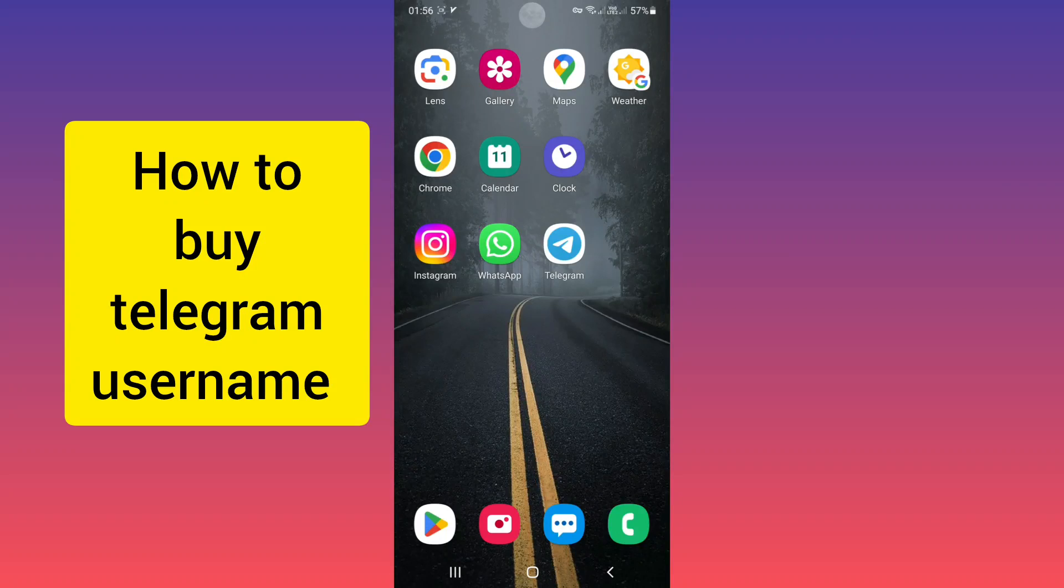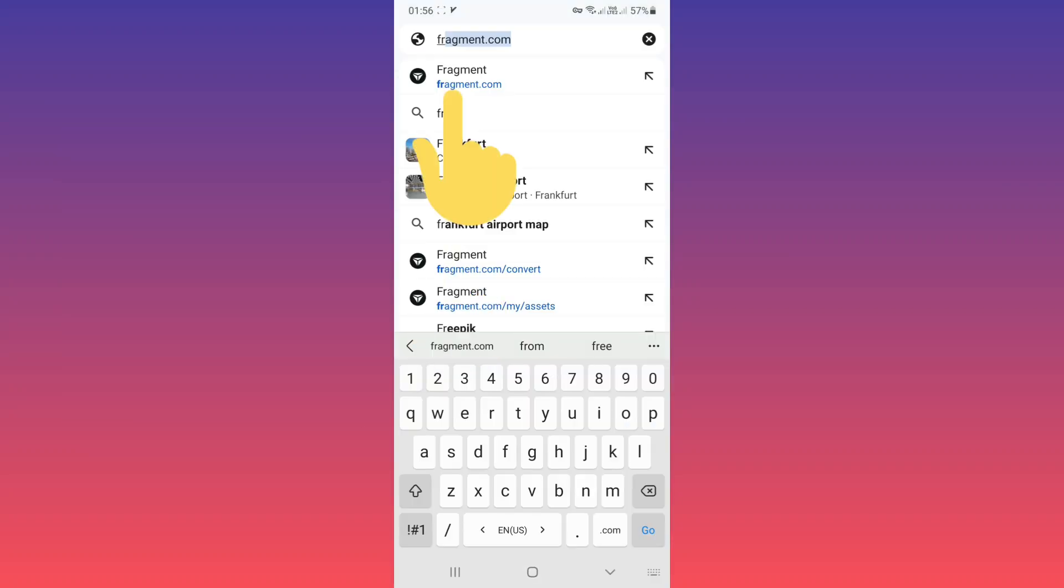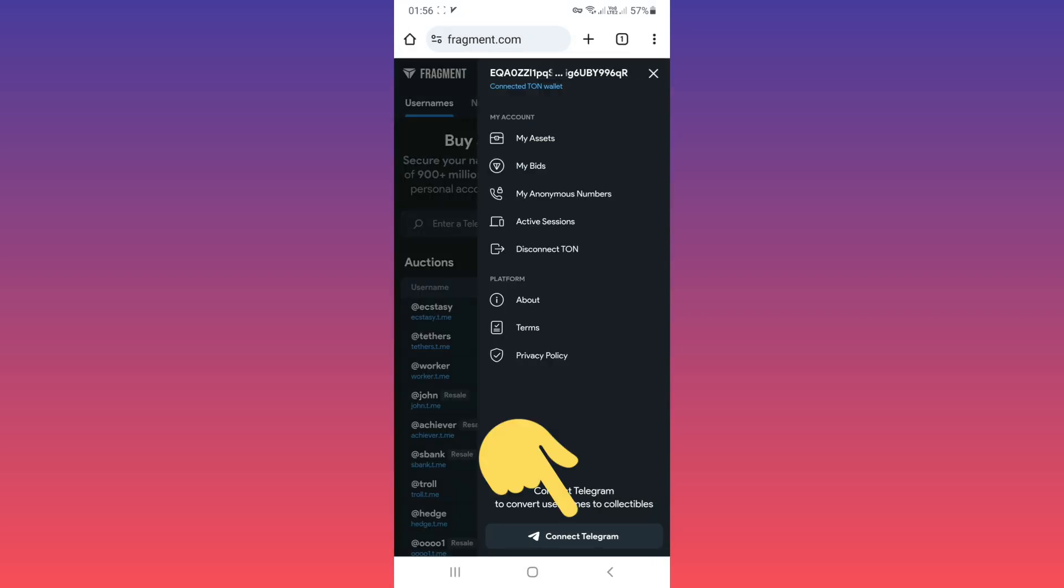Hello everyone, first open your browser, go to fragment.com and open it. Now on the top, tap on tier line, tap on connect telegram.